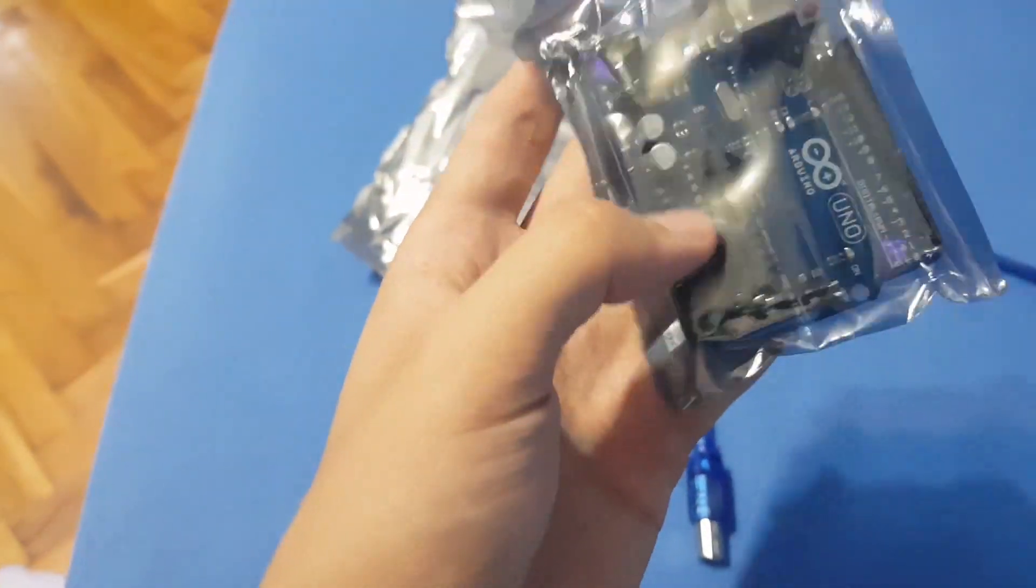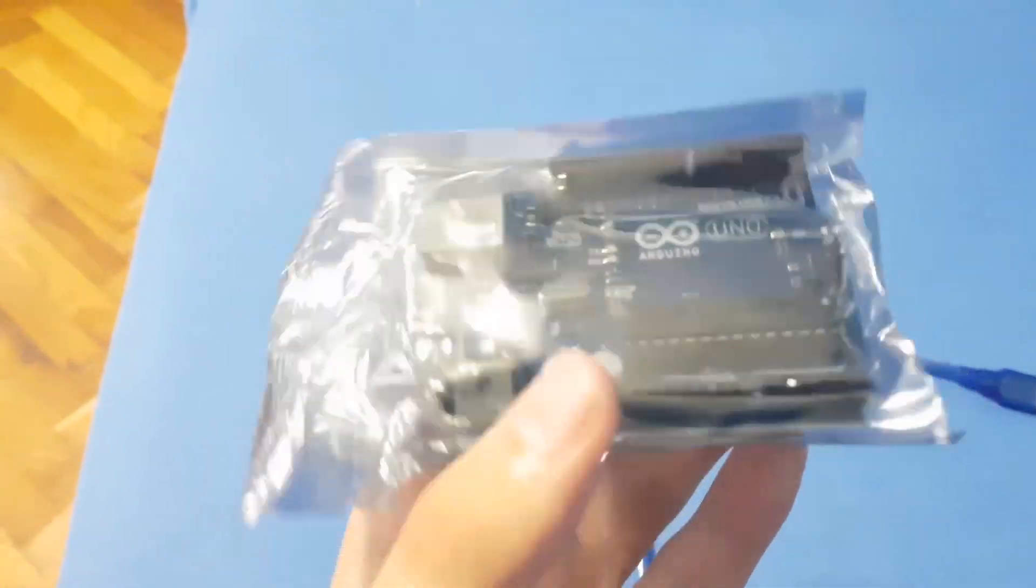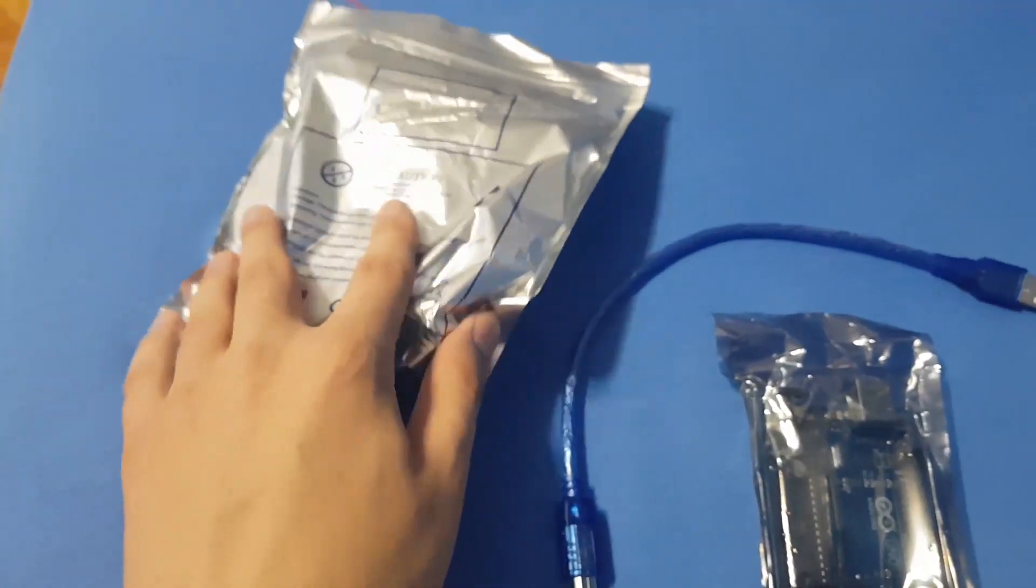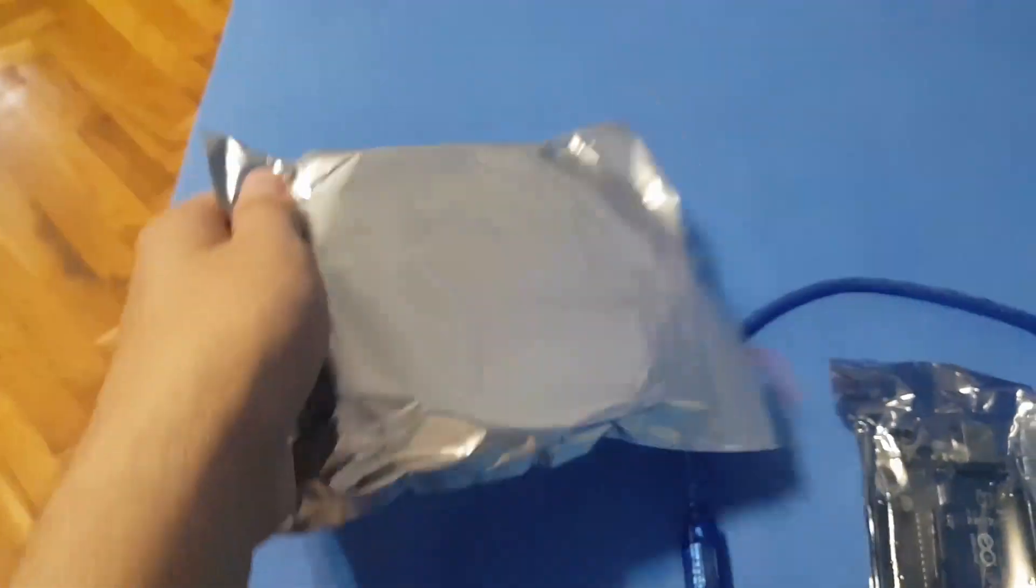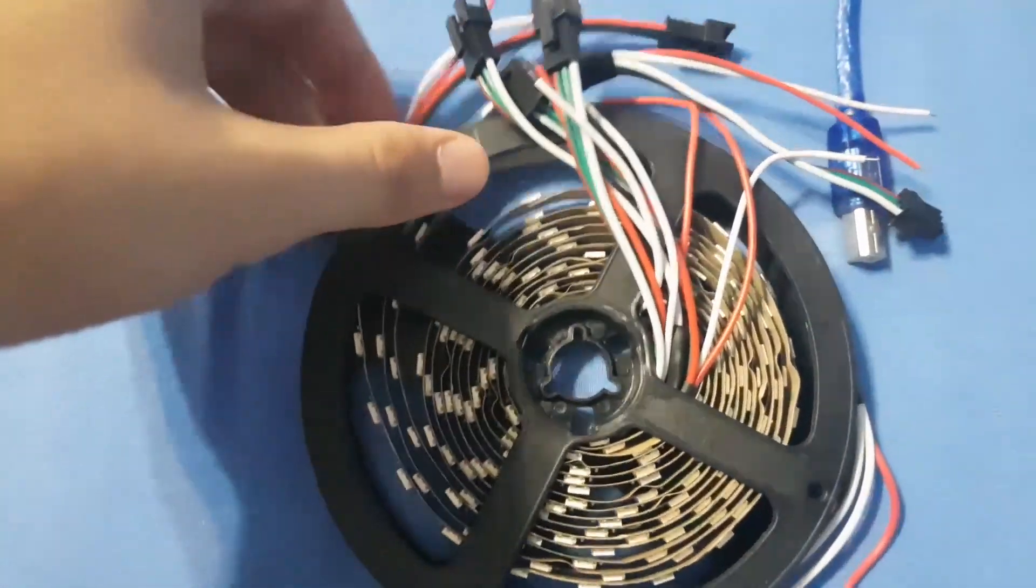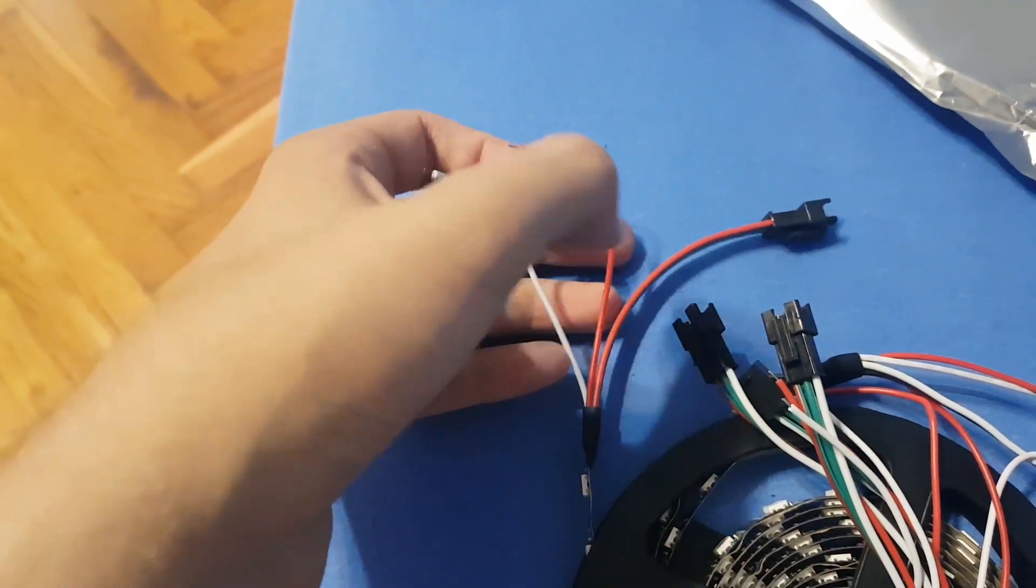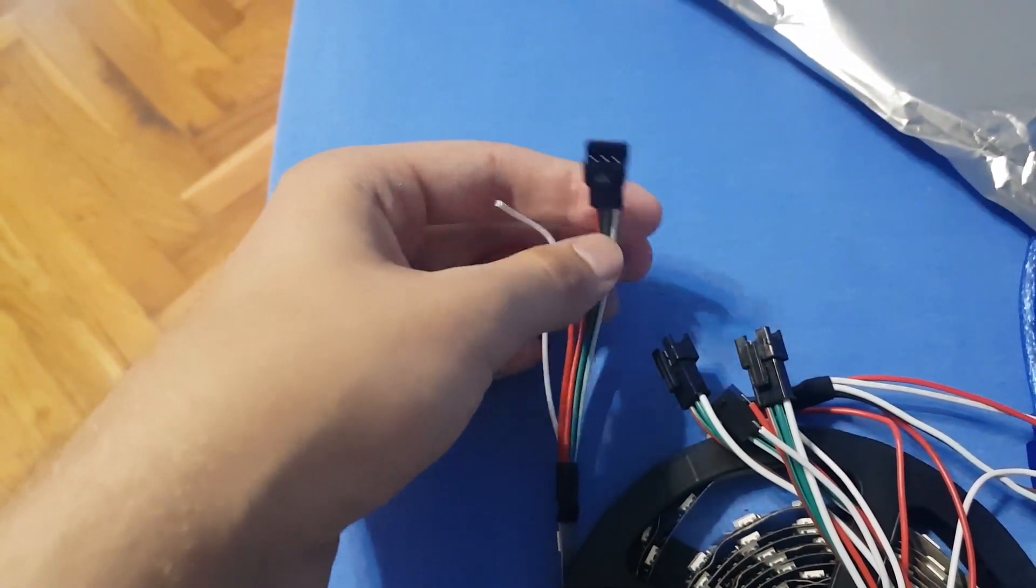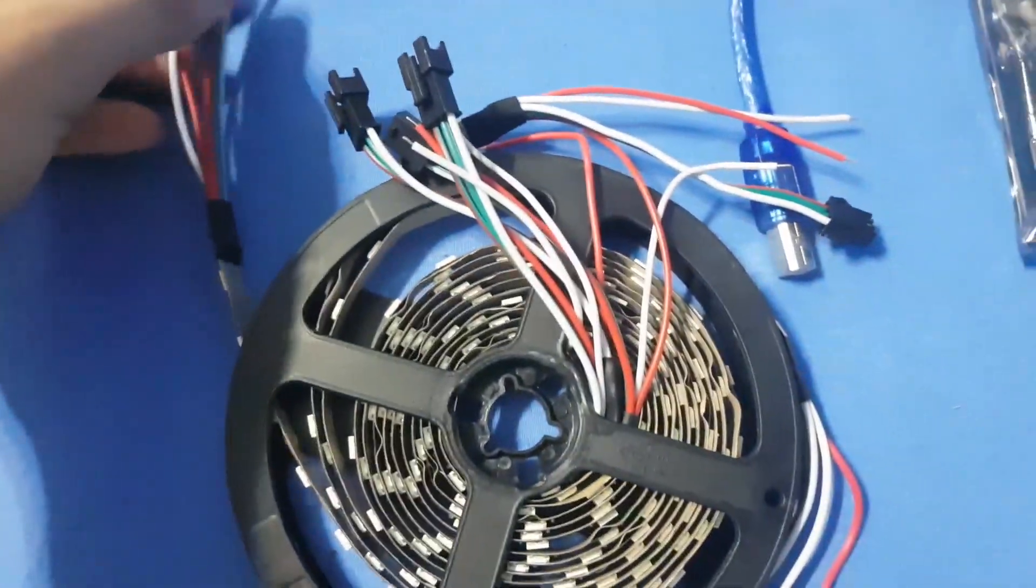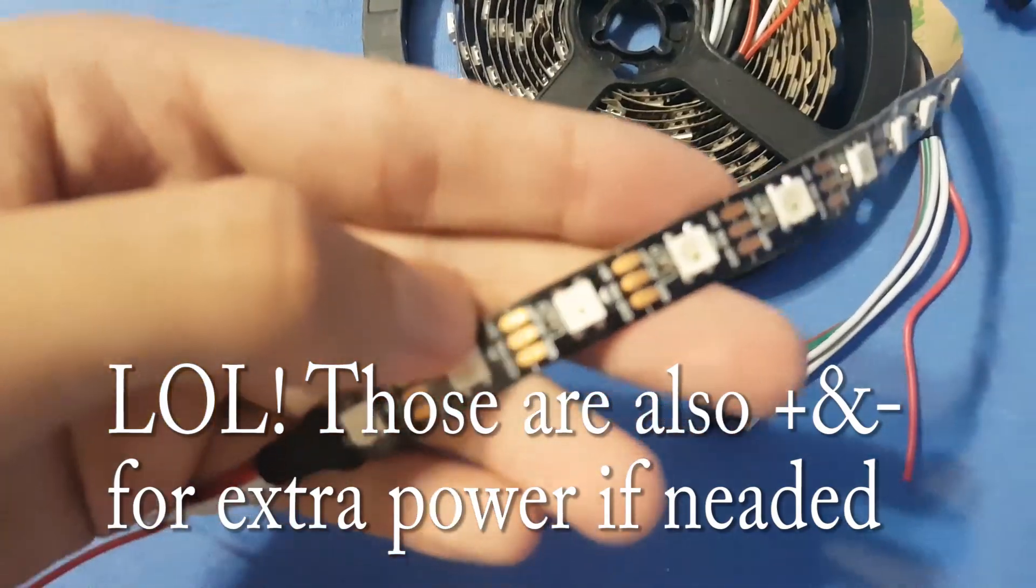So over here I have the Arduino. This Arduino Uno is going to be way more than enough and here are the LED strips. Oh they're already open. I'm going to try it together and see. Okay so these are plus and minus and then you have this which is the... I'm not really sure. Okay we'll figure this out.